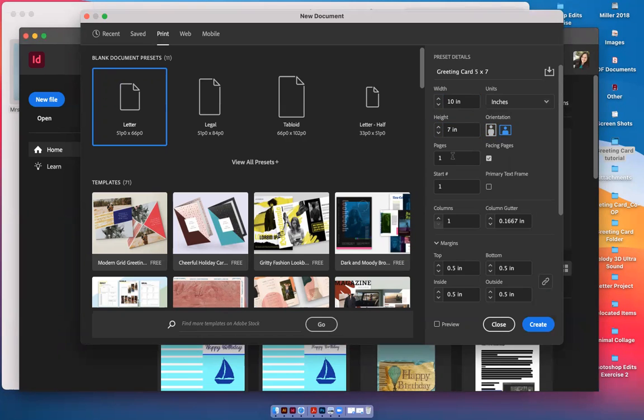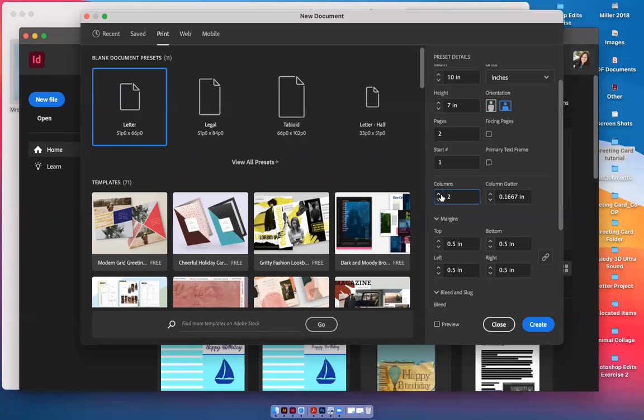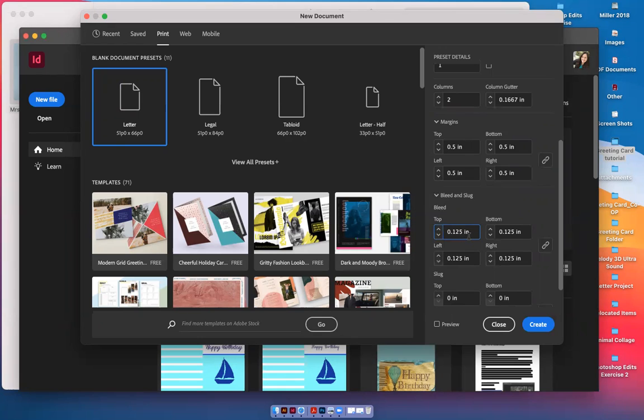You do want to work in an orientation of landscape because we're folding the paper in half. We're going to do two pages, one for the outside, one for the inside. They don't have to be facing pages. The columns need to be two to give us a left side and a right side. We're going to leave the margins at 0.5 and come down to the bleed. Just click the arrow up once for 0.125. I'll explain what that means and what that does. Now you can click Create.